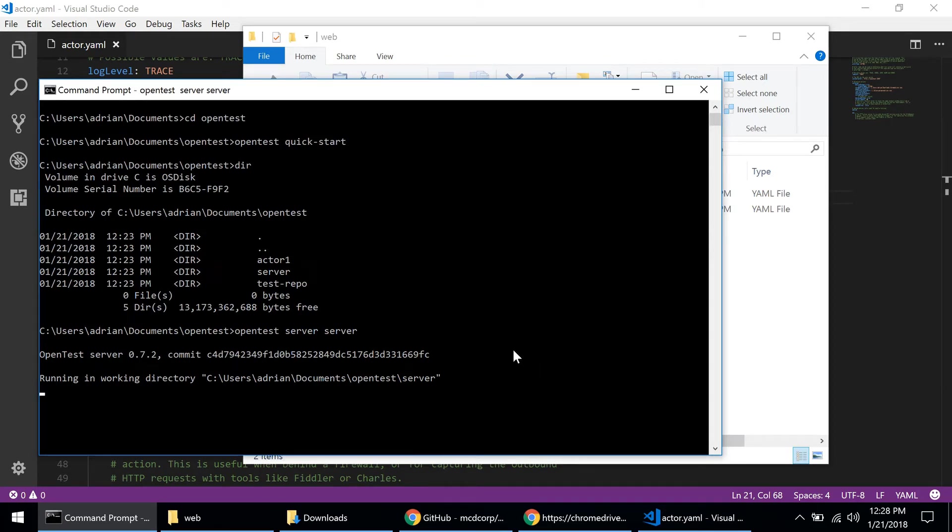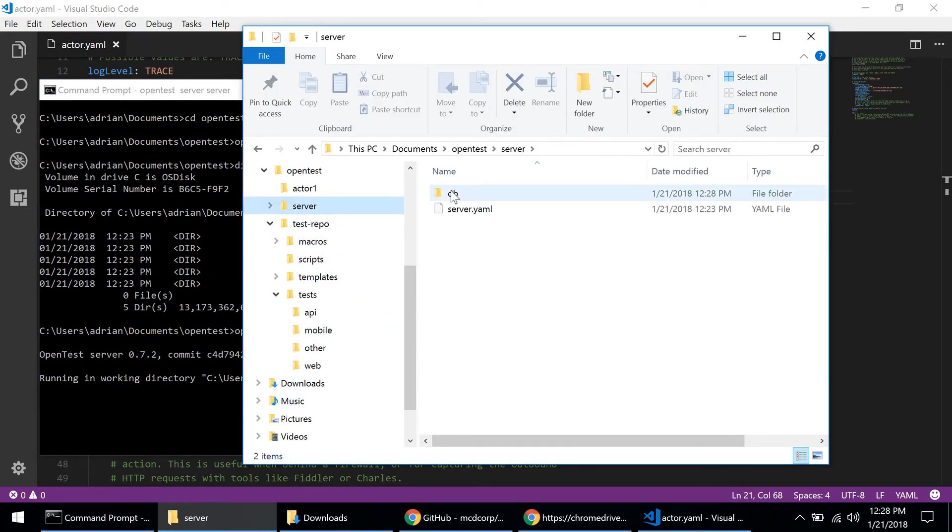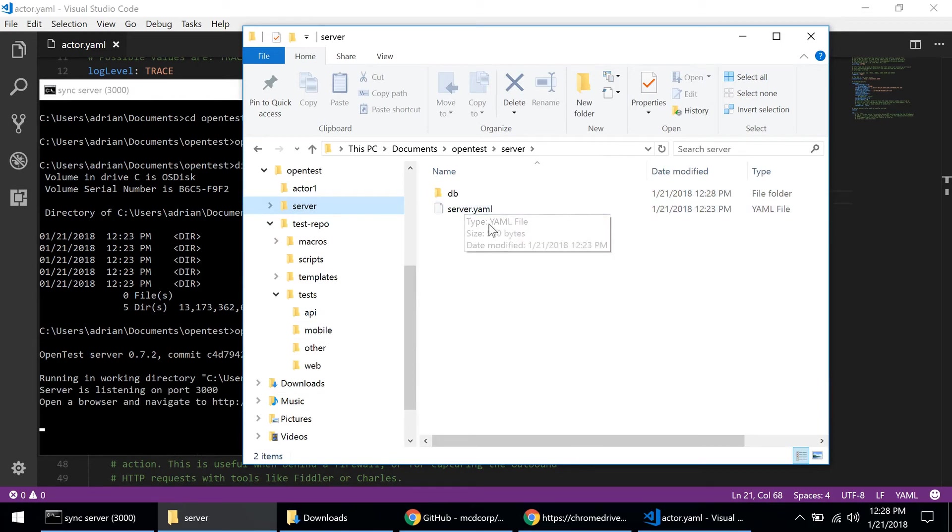Now the OpenTest server is starting and is creating some files on my local system here. If you look into the server directory you'll see it's creating a directory for the database and now we're ready to go.